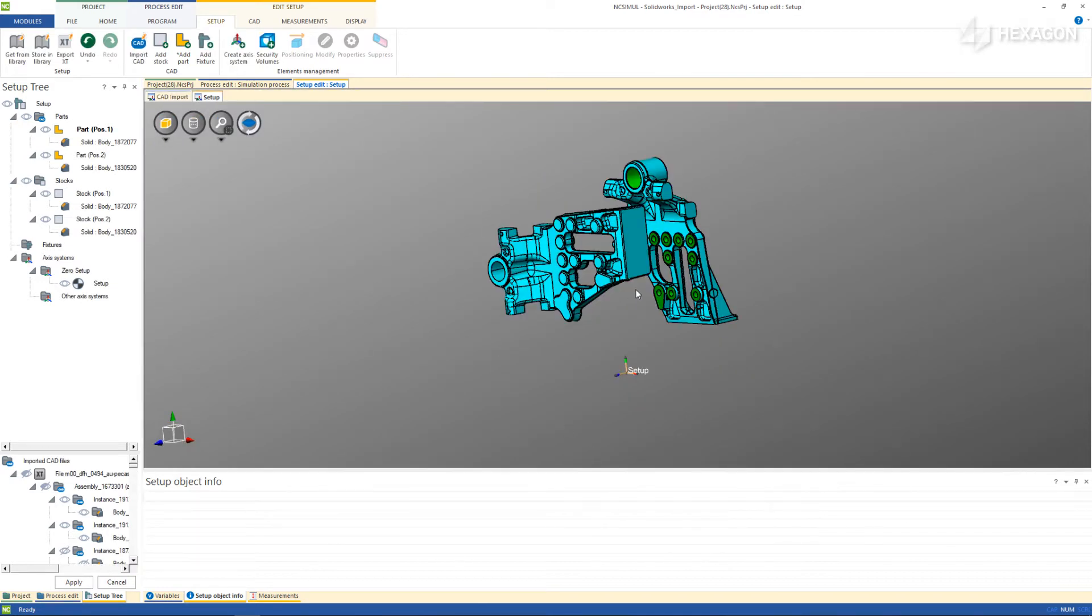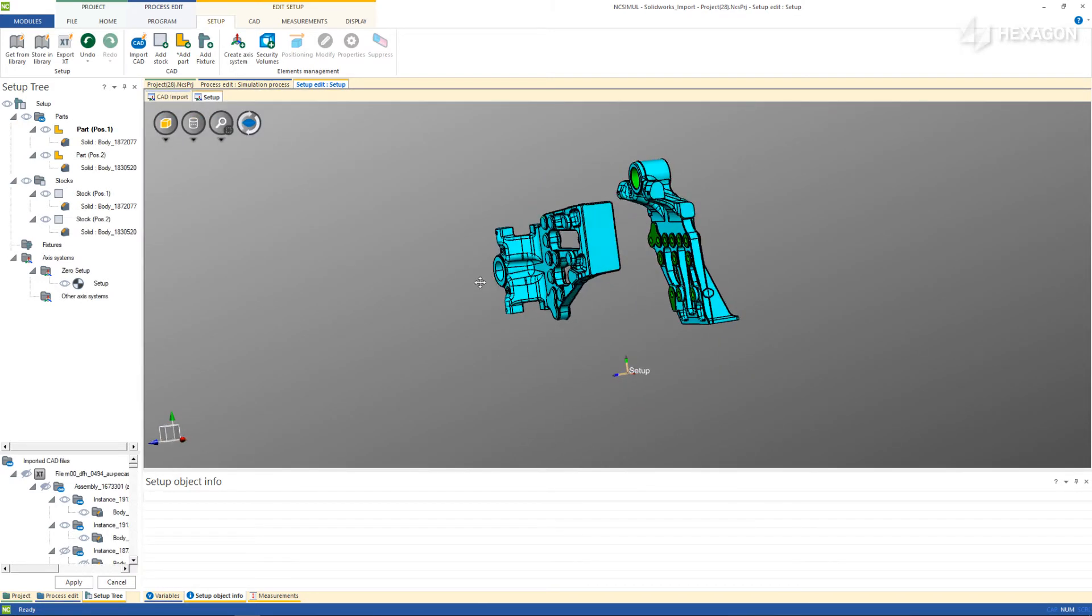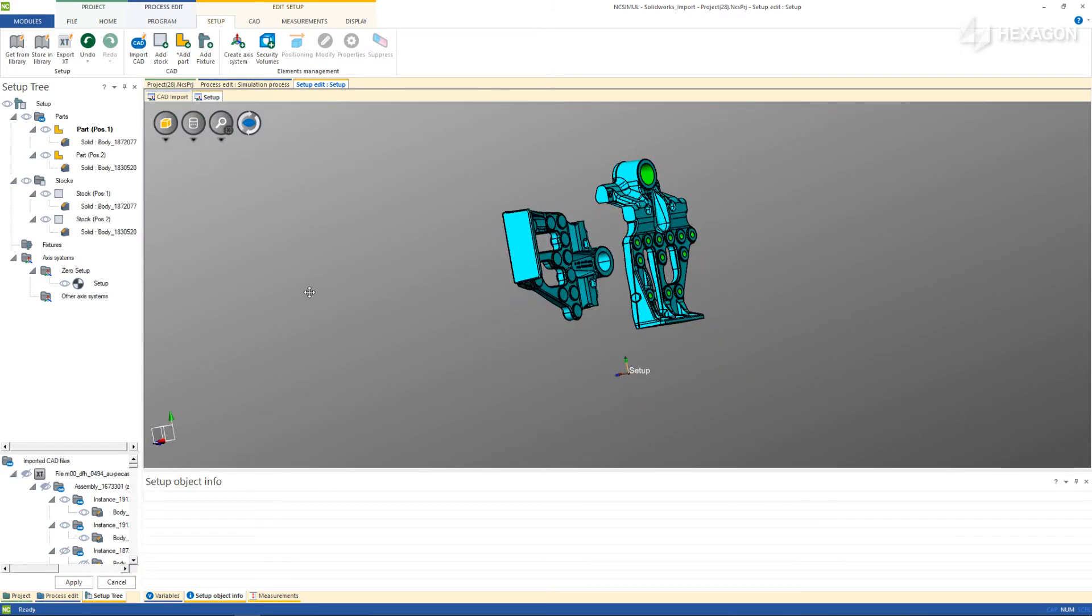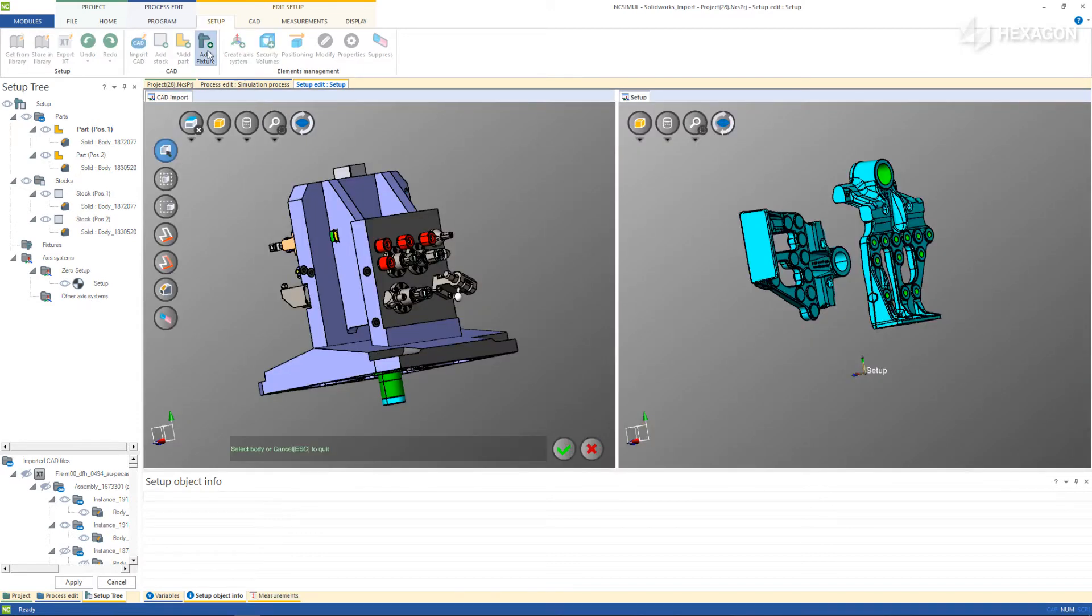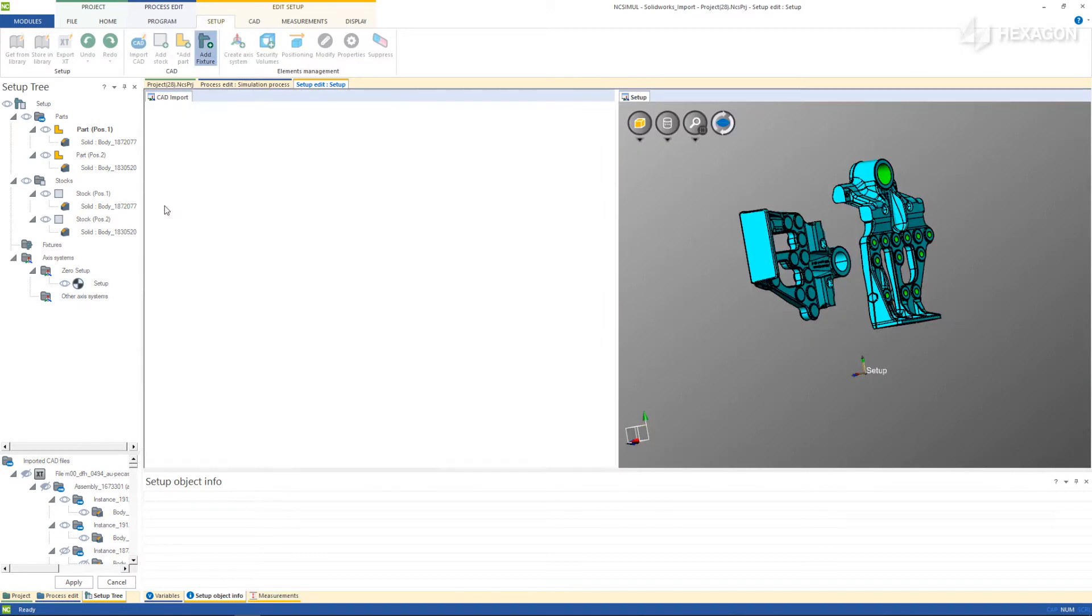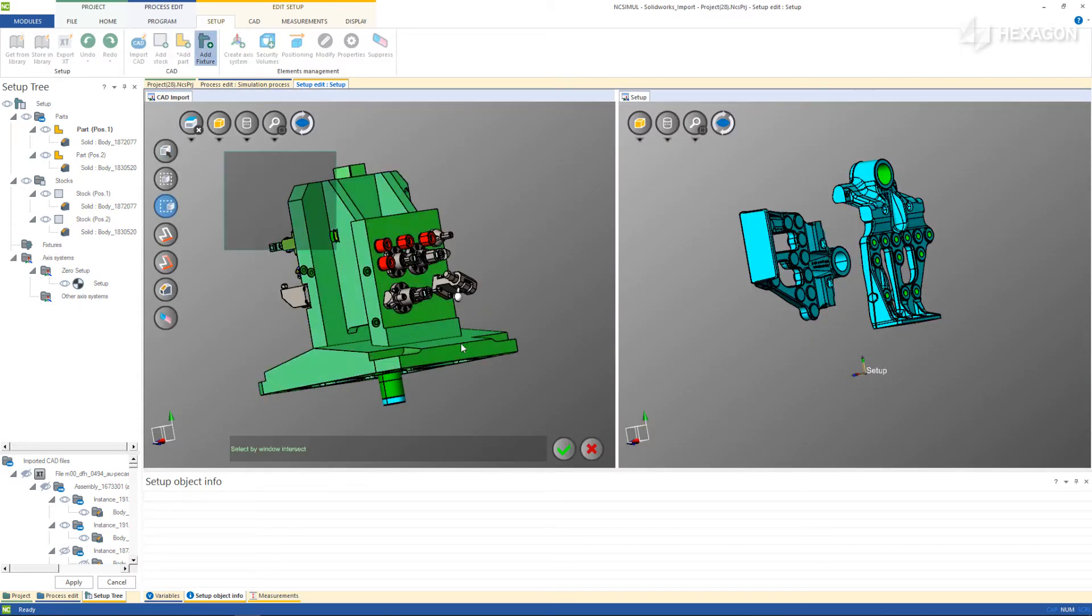Finally, add the fixturing. In the case that there are multiple features to be added all at once, choose the Select Intersect Bubble to draw a rectangle and grab everything in one shot.